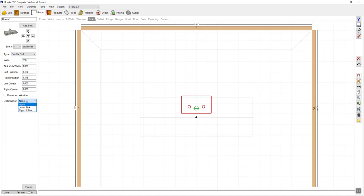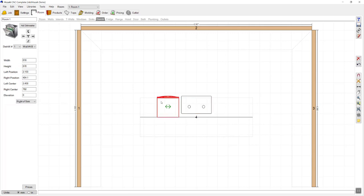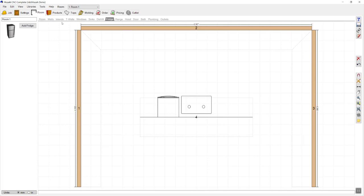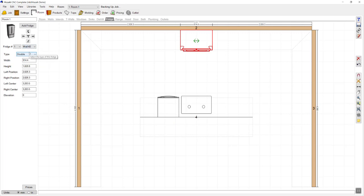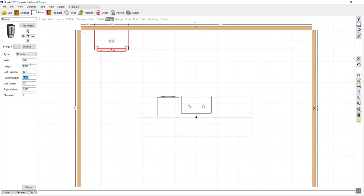I'm then going to choose to place the dishwasher on the right hand side of that sink. I can click on the dishwasher and specify its sizes. I'm then going to move along to the fridge tab and add a fridge. My fridge is 970 wide, 1820 high, and needs to start 387 off the left wall.